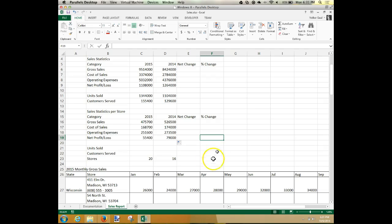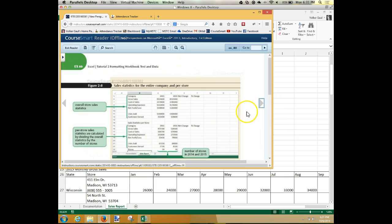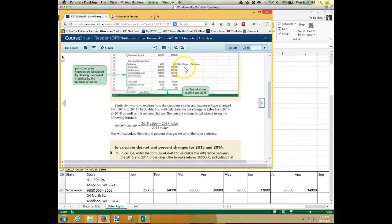Now comes a more complicated formula — not terribly difficult. We want to calculate a percent change. The next columns are for net change and percent change. The percent change formula says: take the new value minus the old value and divide by the old value. When you get to be Excel experts, you have to take a formula like that and translate it into something Excel can understand.